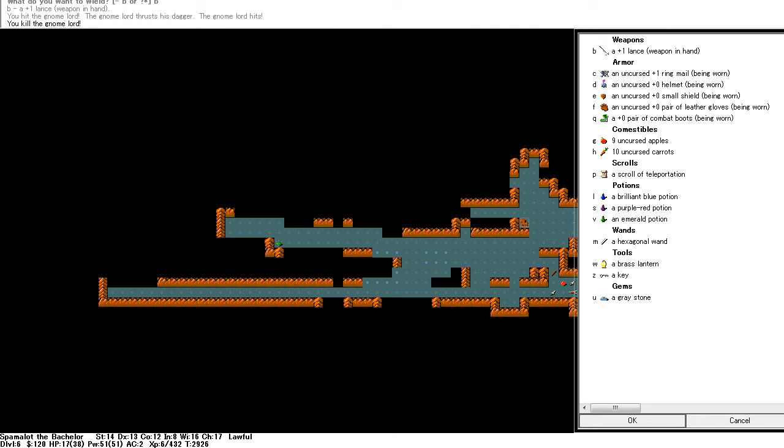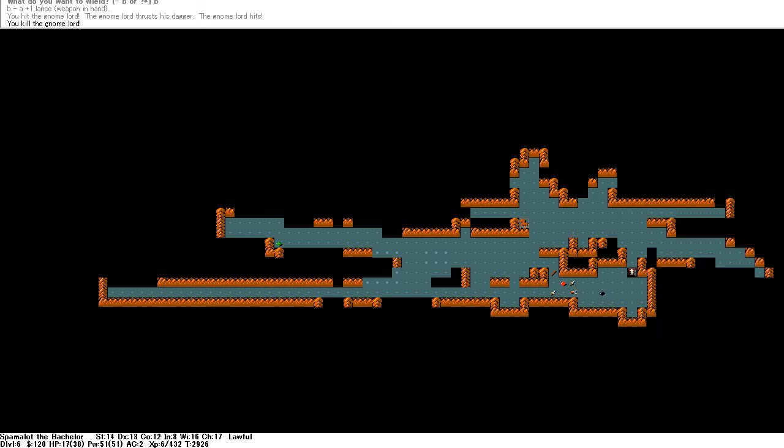which as I recall may be a luck stone. We have a lantern. Good. Key. Hexagonal wand. Potion, potion, potion. Teleportation scroll. Okay.